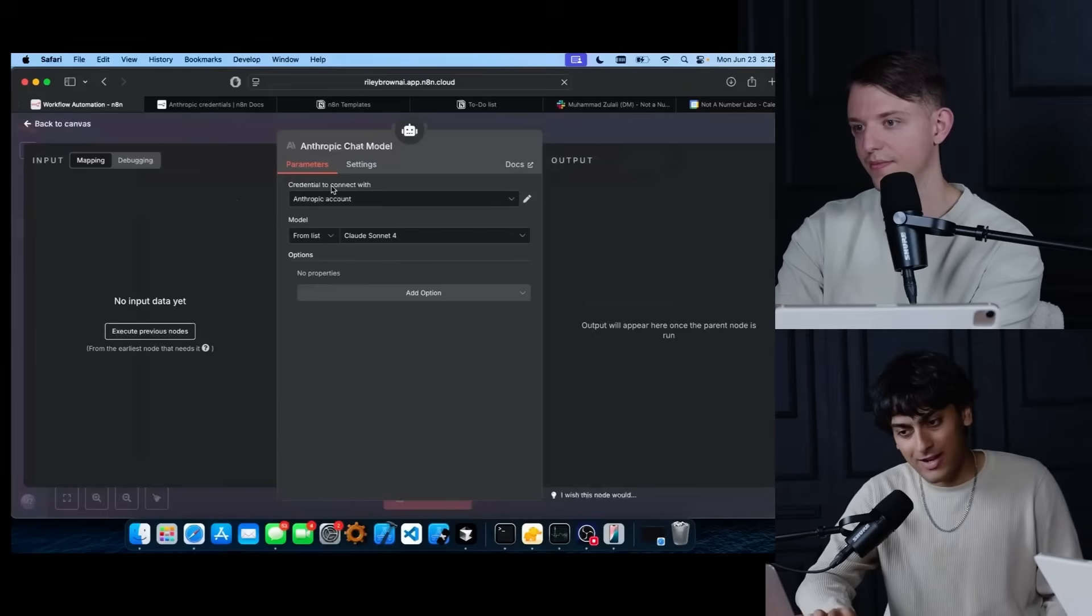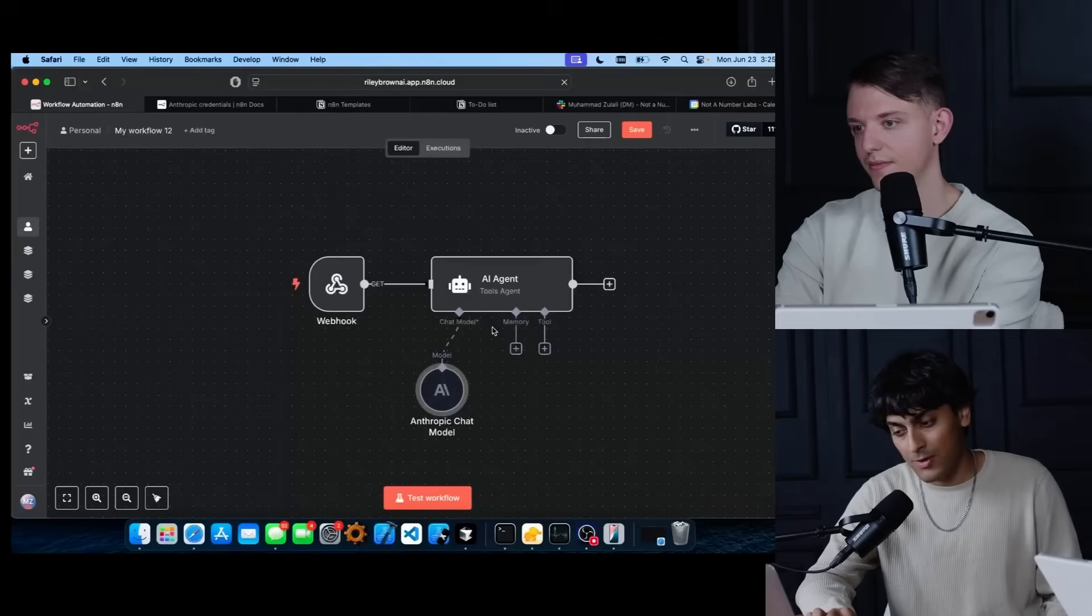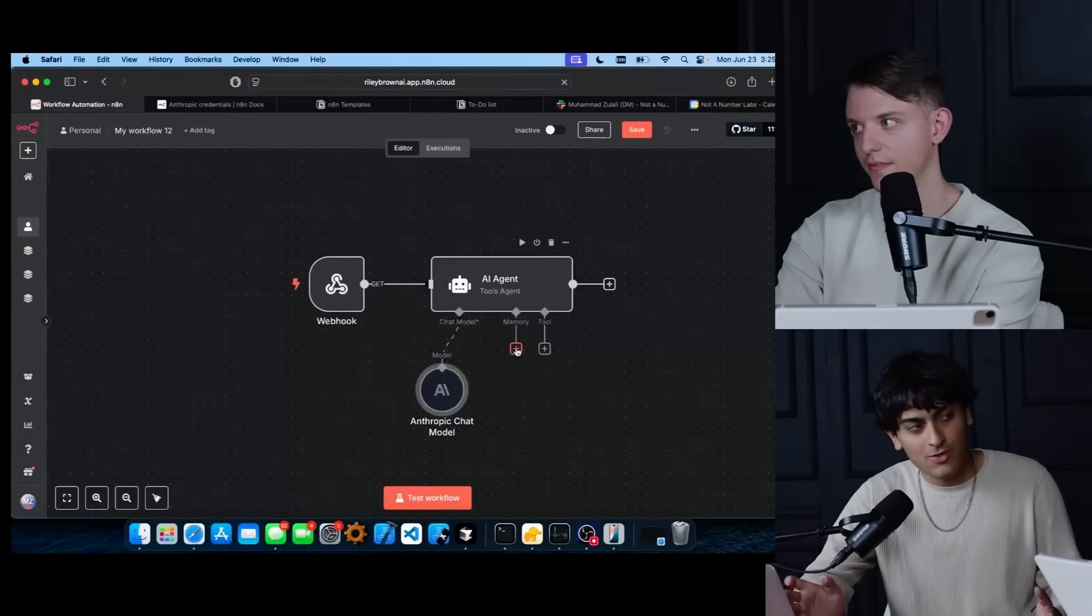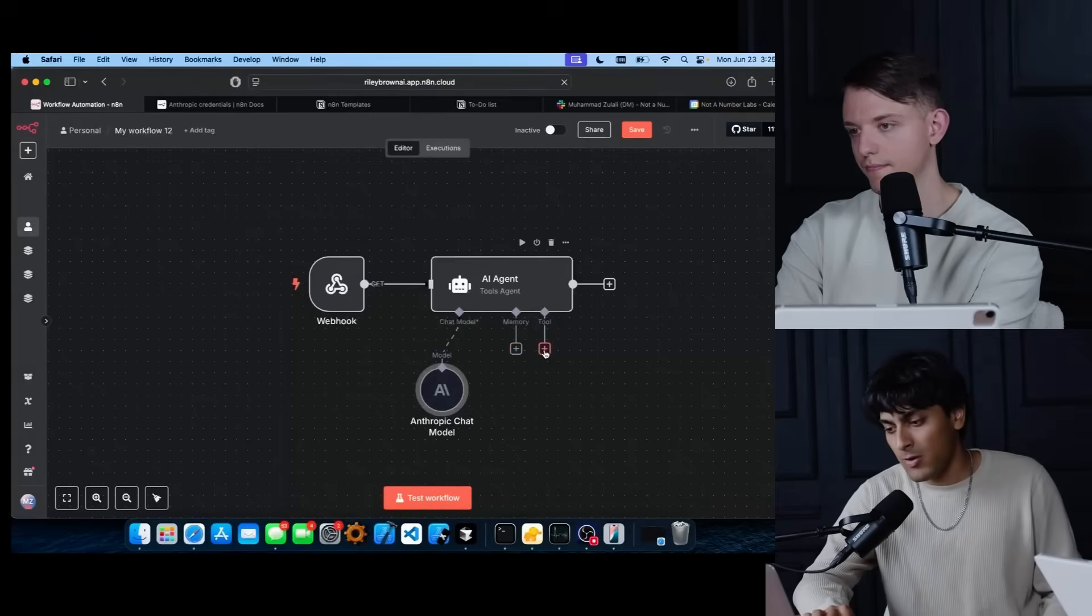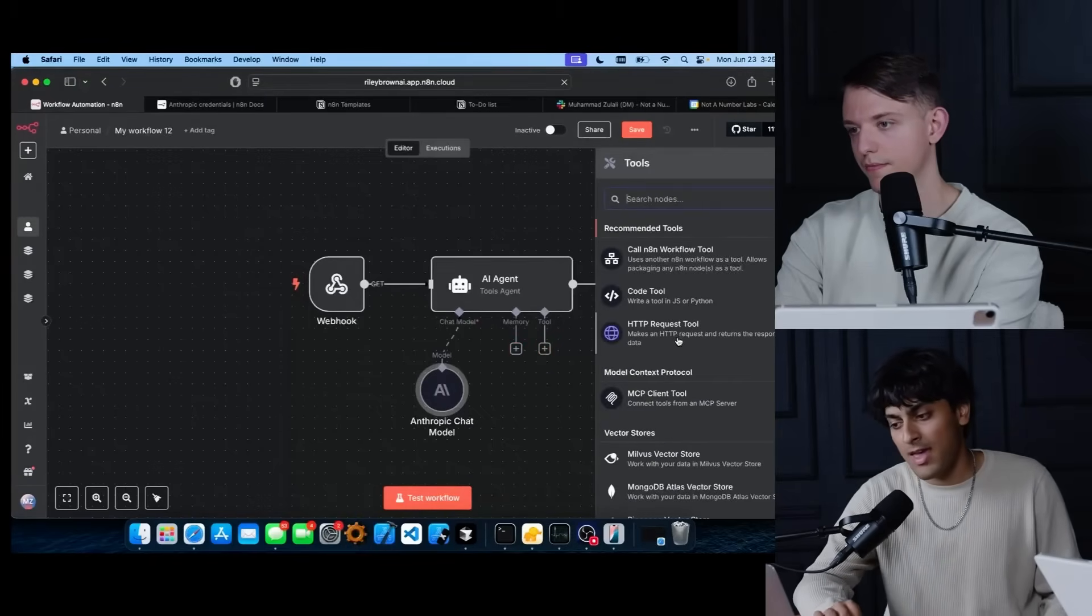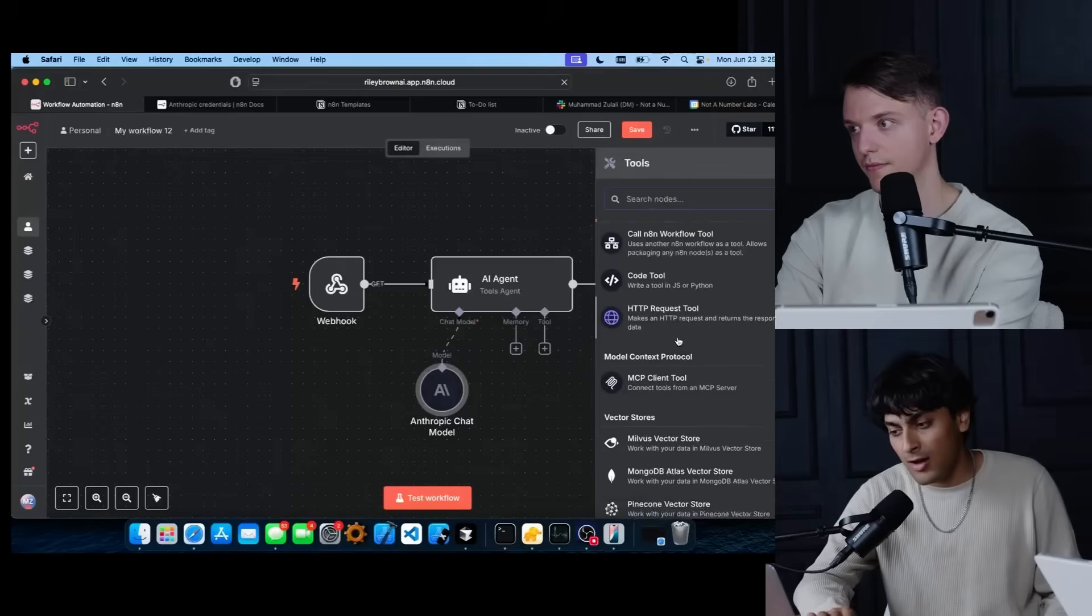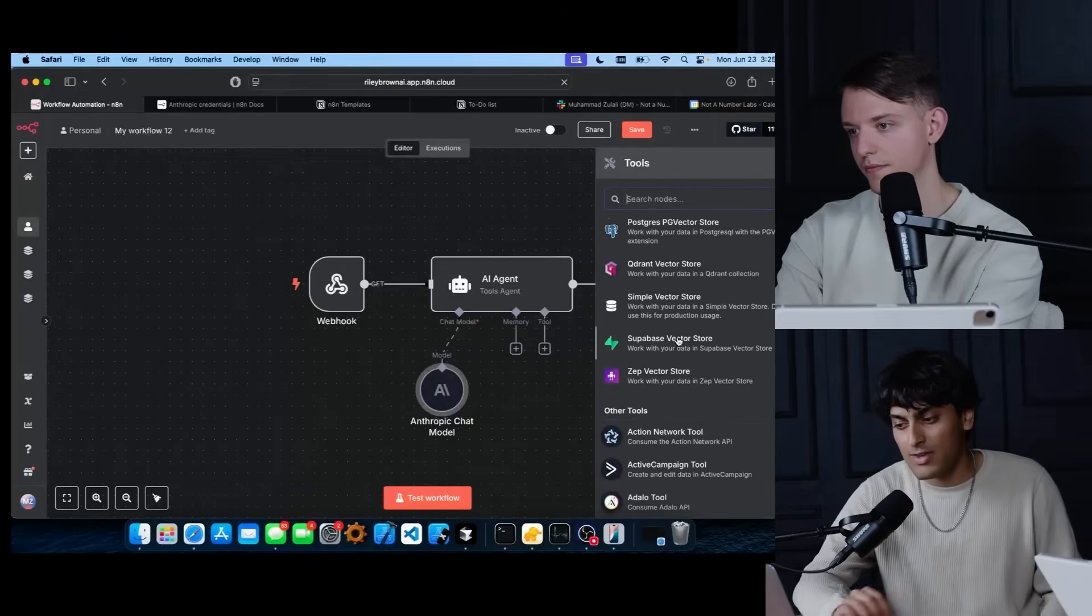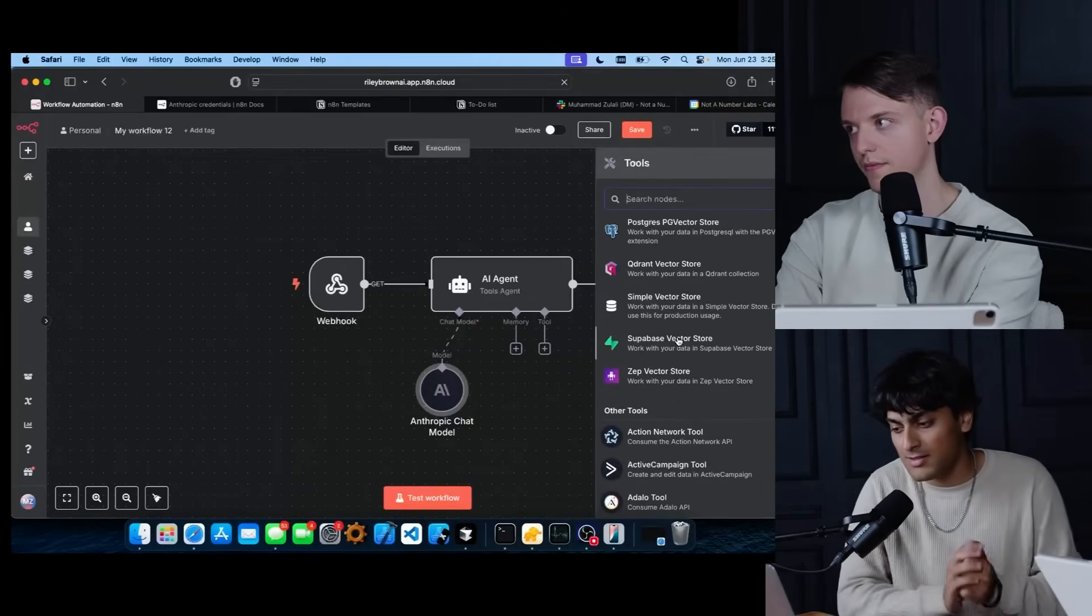So after you have your credentials set up, they also have memory, but we'll go over that in a future video. And we're going to go over to tools and N8N has over 400 different tools you can give to the agent.